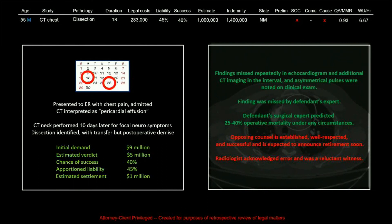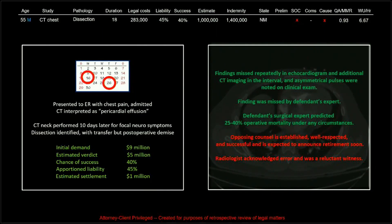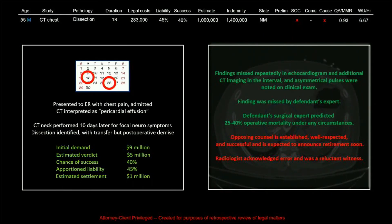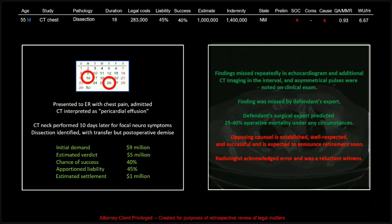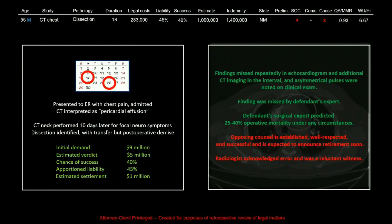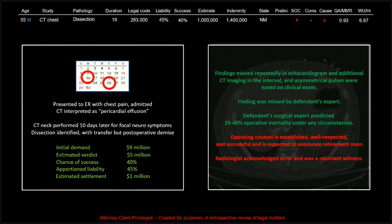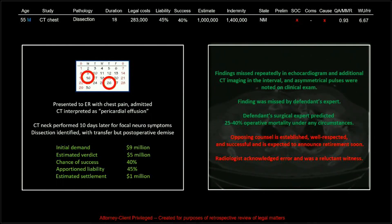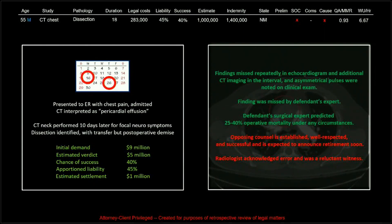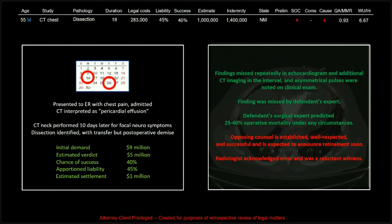Another thing that factors into these cases: the radiologist acknowledged the error and was a reluctant witness. Most radiologists, through their parent entities, are subject to not having the right to refuse — ultimately the people who decide which cases go to trial are not the radiologist. That decision often resides with the parent company or insurance carrier. But if the radiologist is a notably and markedly reluctant witness, it does move the needle, and a lot of these parent companies or insurance carriers are reluctant to go to court if they don't have a radiologist that sincerely wants to defend themselves on the stand.